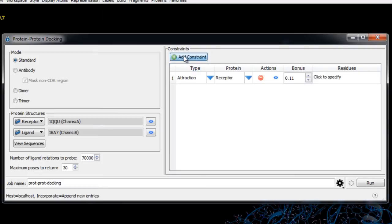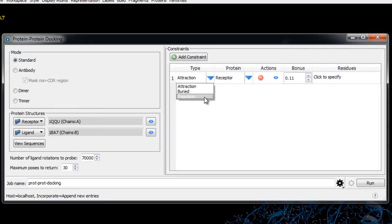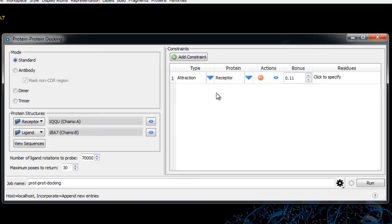In the constraints section we have the option to add constraints to the docking process. For example, you can provide an additional attractive term to the potential, remove the attractive potential, or declare residues to be buried. Constraints are implemented as a bias during the docking process, so they increase or decrease the likelihood of the specified interaction but do not guarantee that the specified restraint will be met by all top-ranking poses.